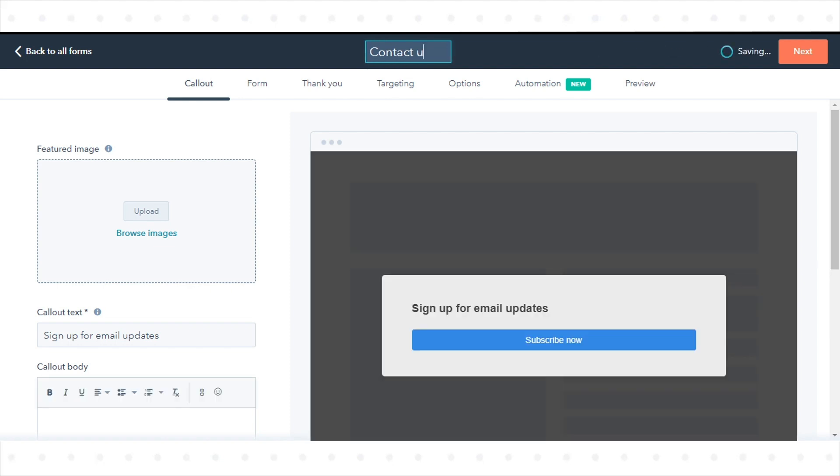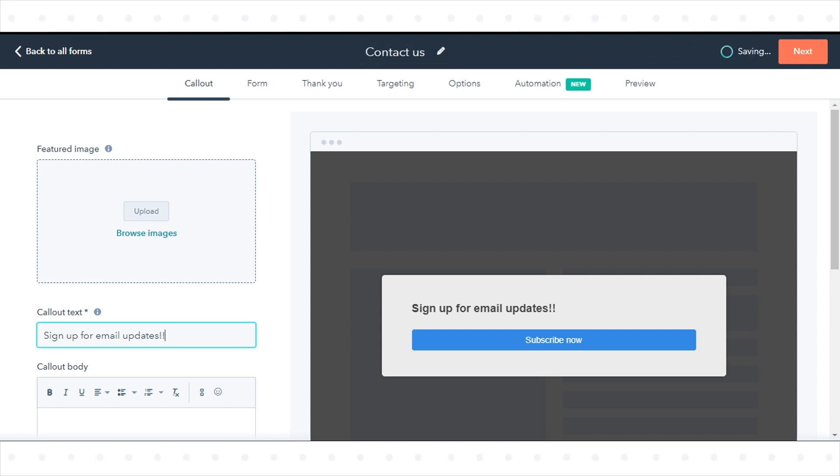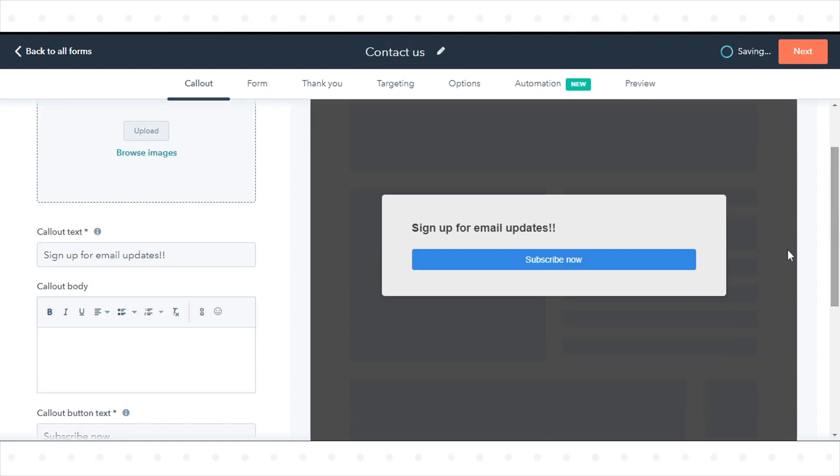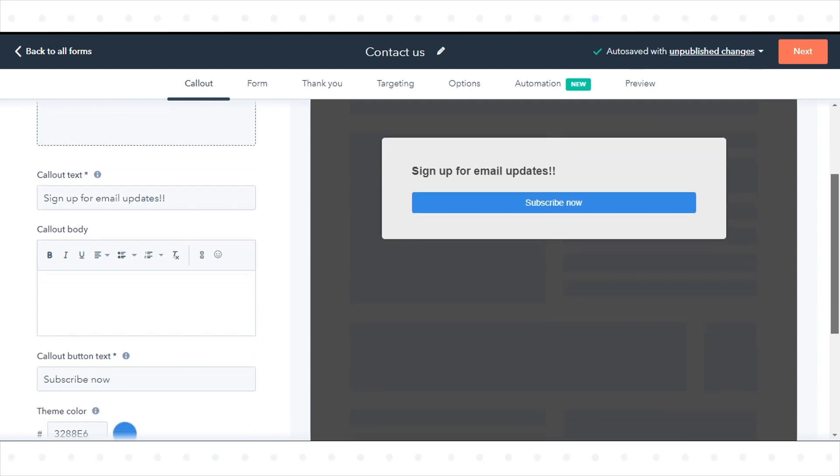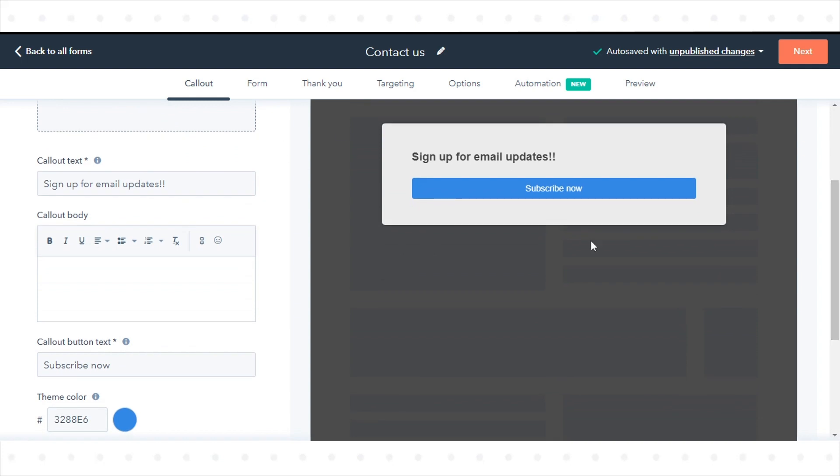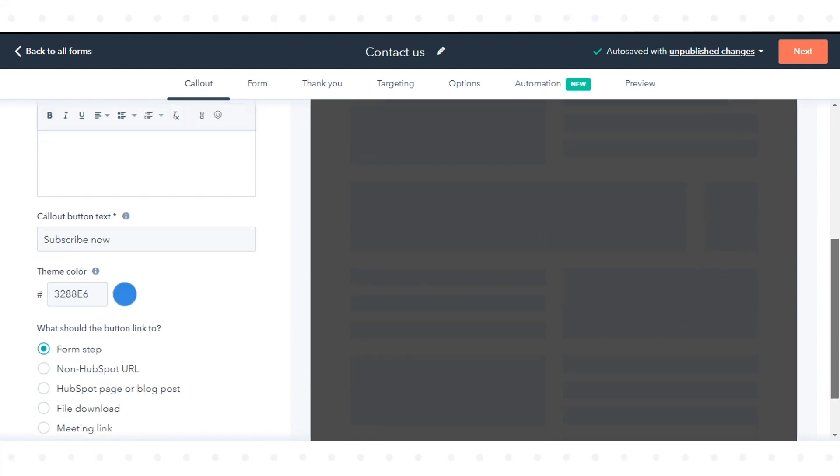On the Callout tab, add and customize Callout text to grab your visitor's attention. Any Callout customization will appear in the preview on the right, giving you an idea of what your pop-up form will look like when it's live on your page.